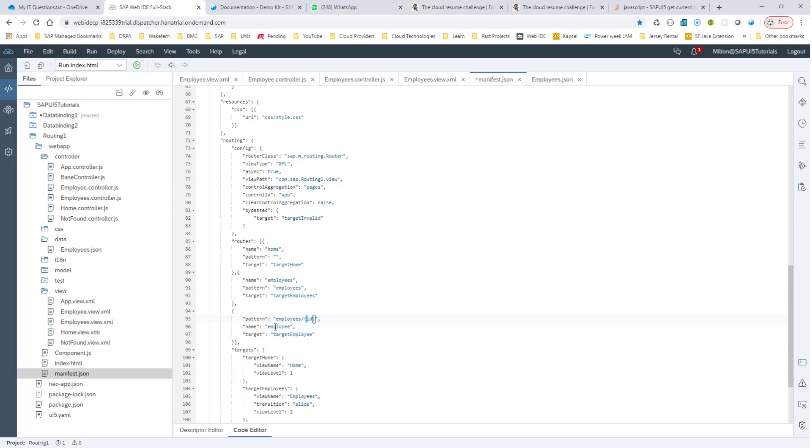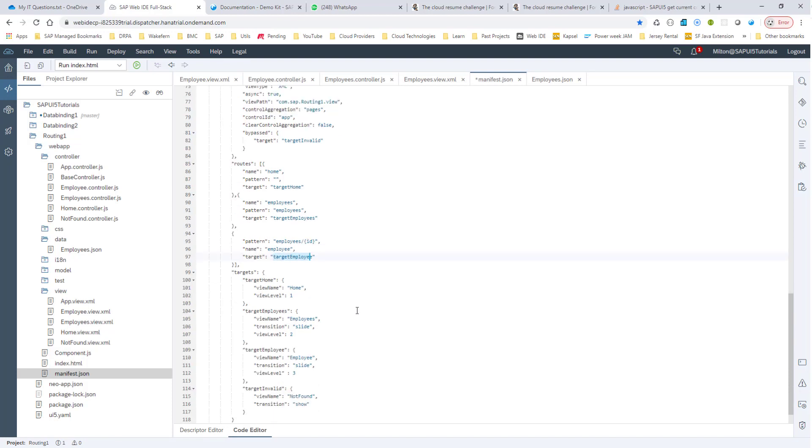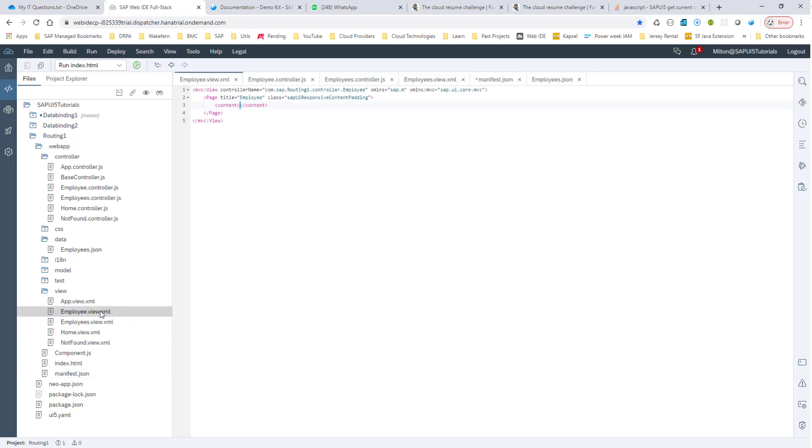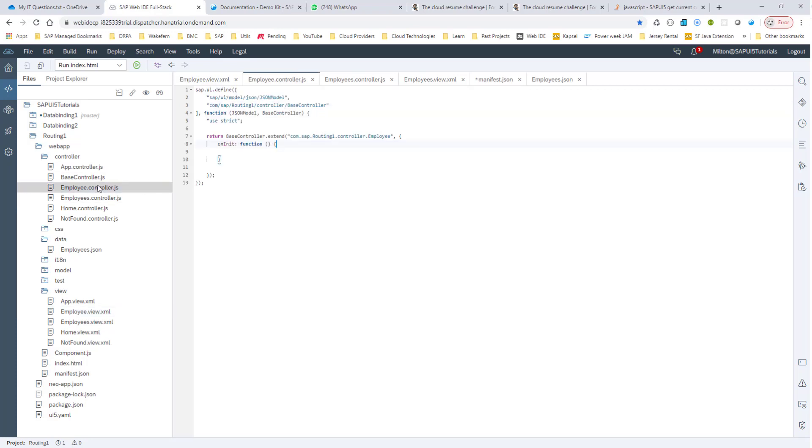And if this pattern is hit, then this target employee is going to be activated. And in my target employee, I take you to this employee view. Now, in my employee view, which I've already created, just a bare minimum employee view, it has a controller for this employee view, which is also employee. I go into my employee controller.js, and that is also a bare minimum employee controller.js file.